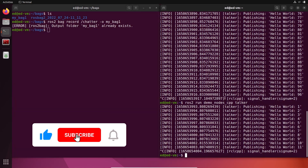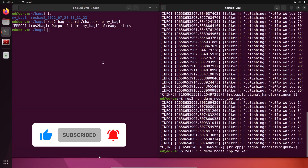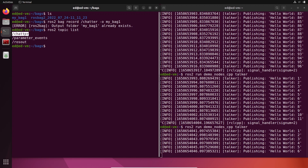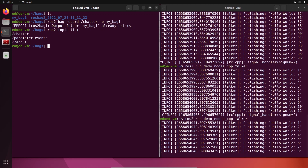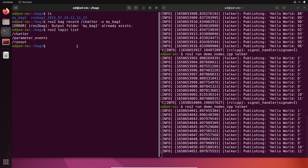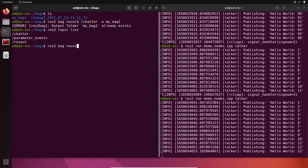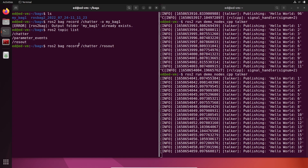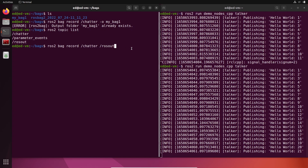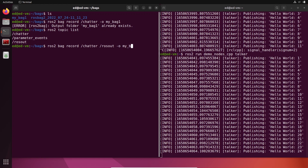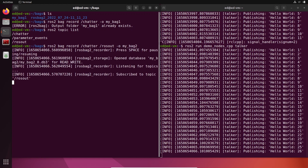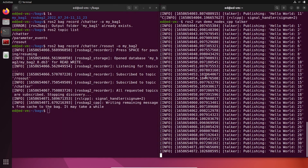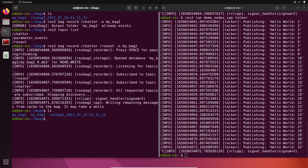You can also record multiple topics. Let's run the talker again and check `ros2 topic list` — we have chatter and also rosout. You can do `ros2 bag record /chatter /rosout`, separating the topic names with a space, and add `-o my_bag_two`. It will record both topics.